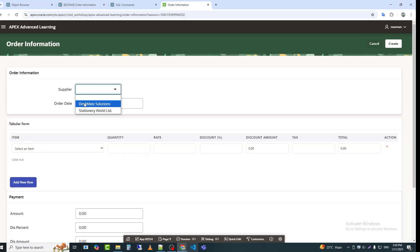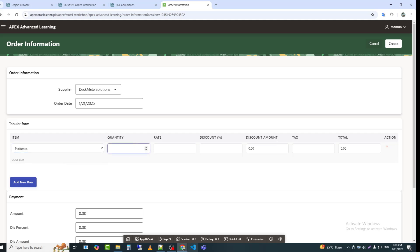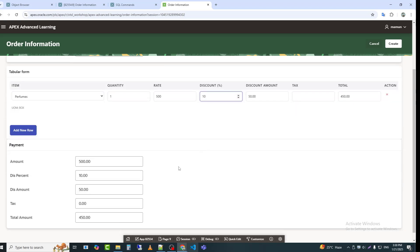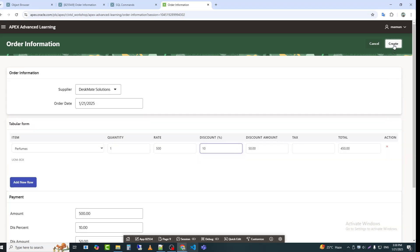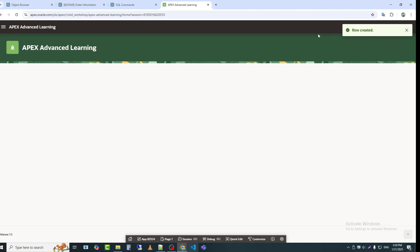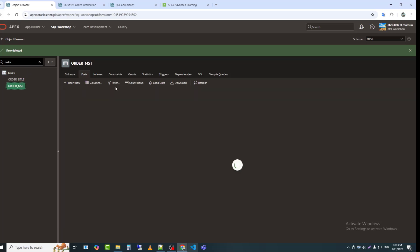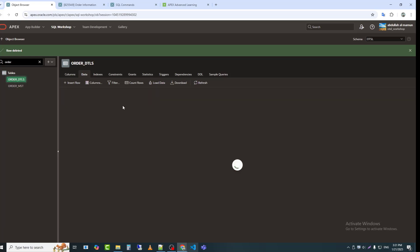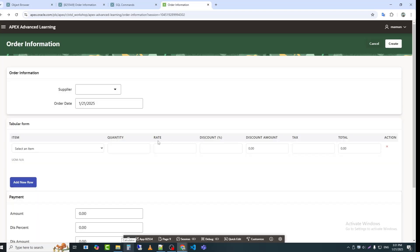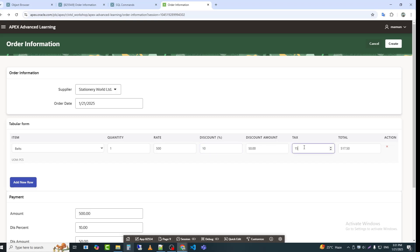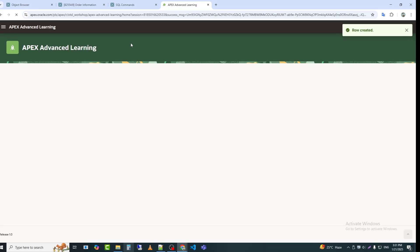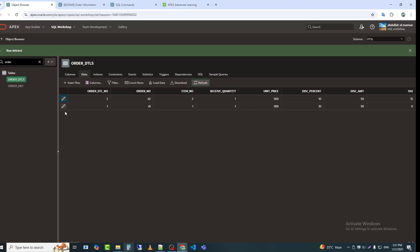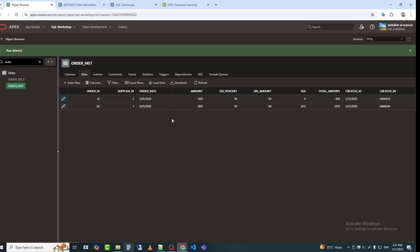Now I will insert data into both the master and details tables. I will check in the table whether the data has been inserted or not. Yes, we can see that the data has been successfully saved in both the master and details tables. I will now insert another data record, and we can see that the data is being saved in both the master and details tables.